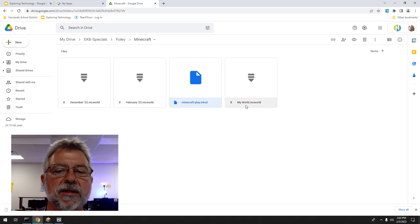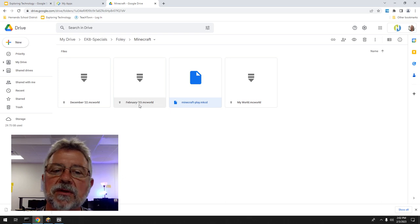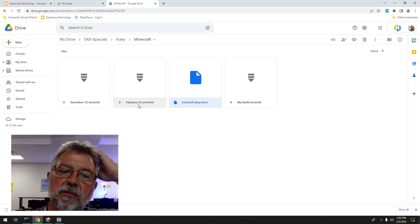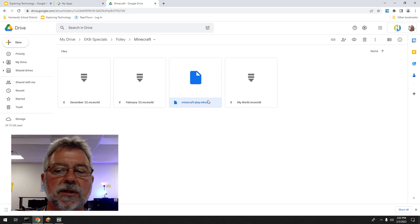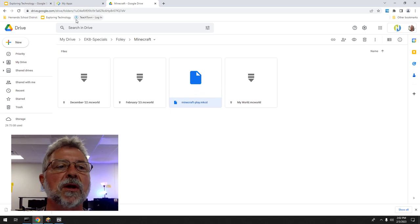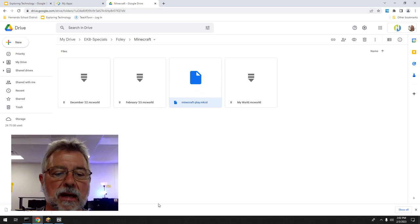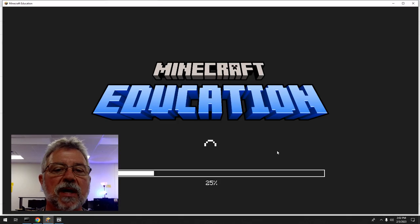You will name them whatever you want. This one I didn't name — that's just the default 'My World' — but I labeled these with the month and year, or whatever you want, so that you know what it is. Make sure you have that going.